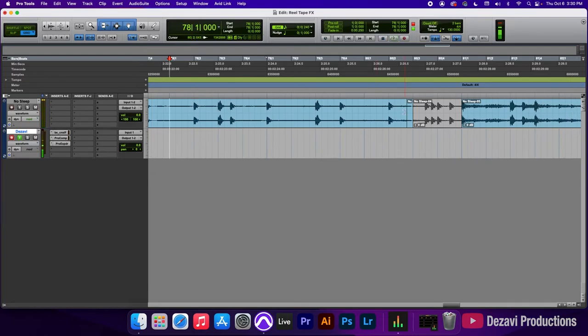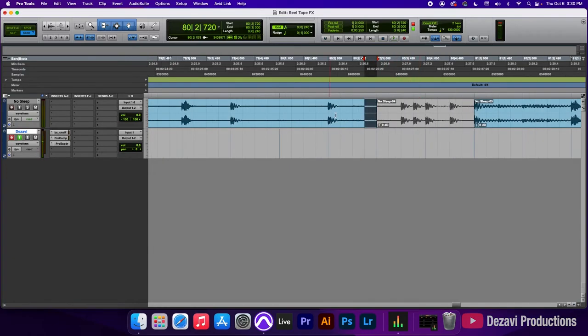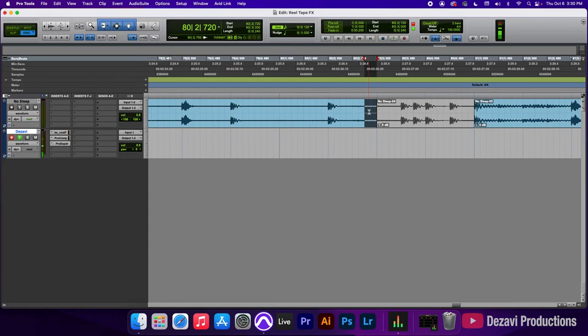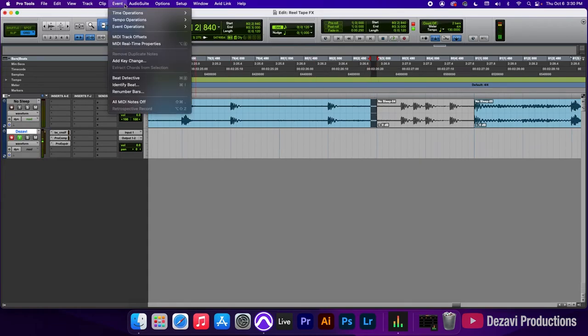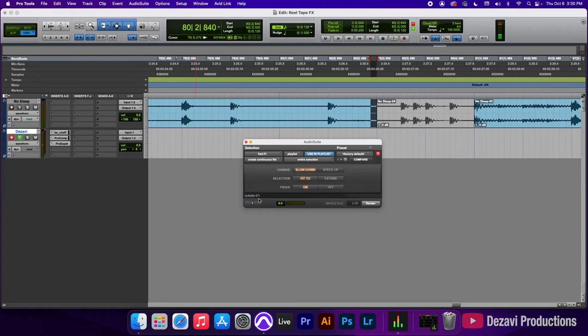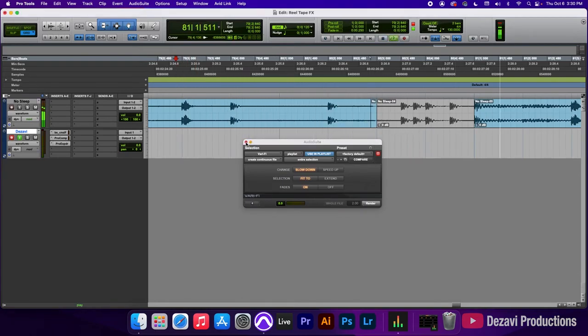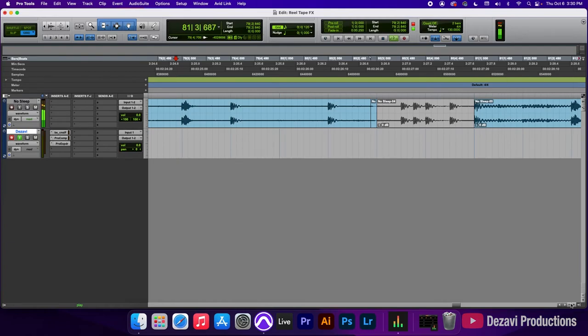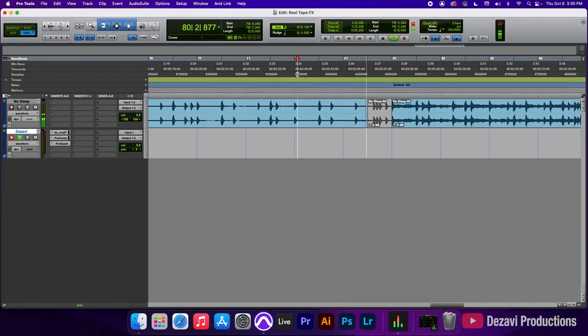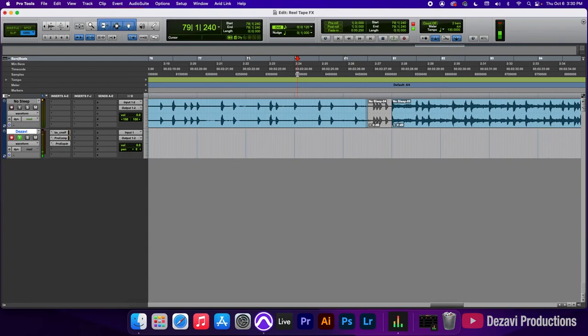We could have had it closer. But, you know, for the sake of this tutorial, we're not going to go into too much detail there. Actually, yeah, we will. Sorry, it's just perfectionism, I guess you could say. Audio Suite, Pitch Shift, Vari-Fi, render. Alright. Much better, much better. Let's play this back. Alright. There we go. That was the sound that we were looking for.